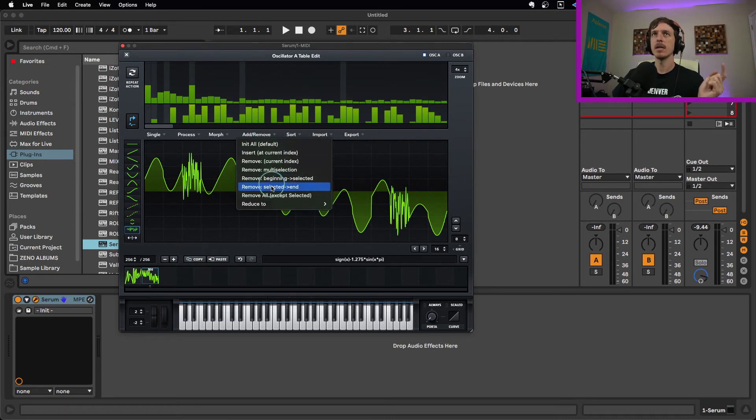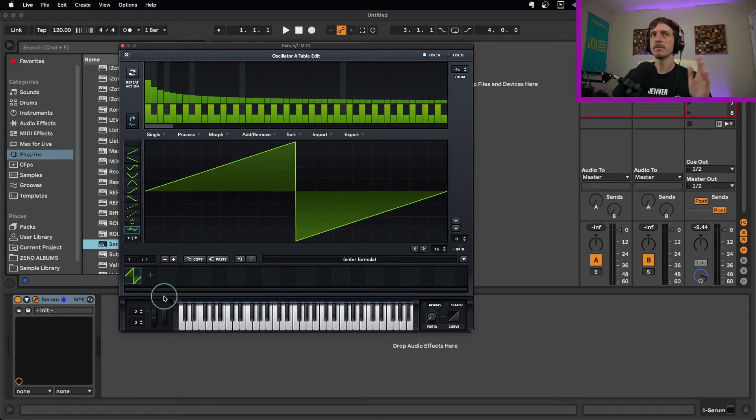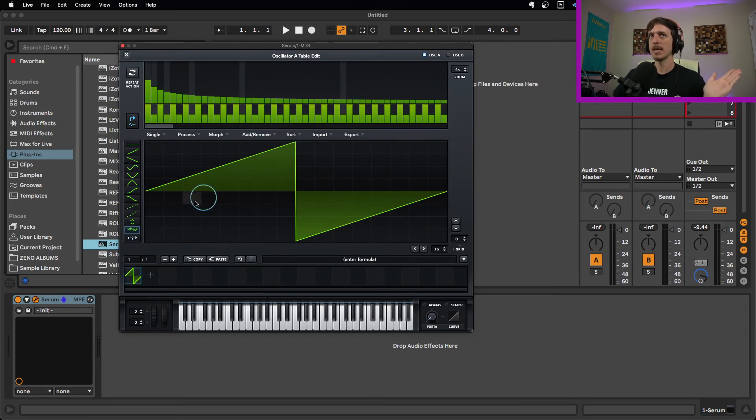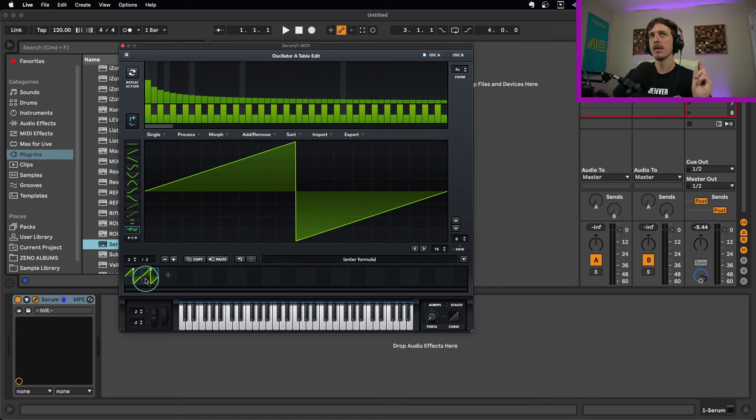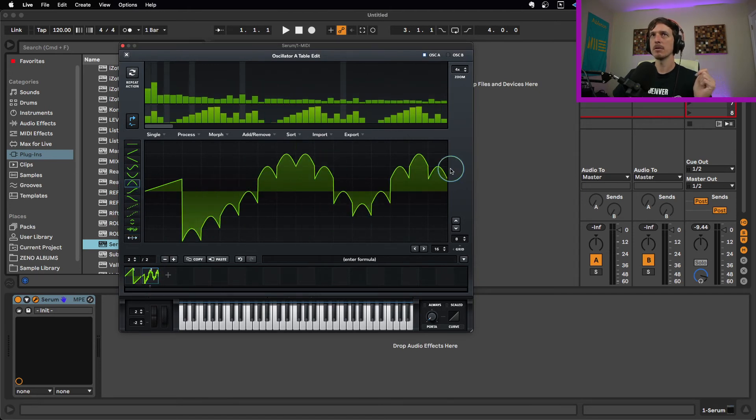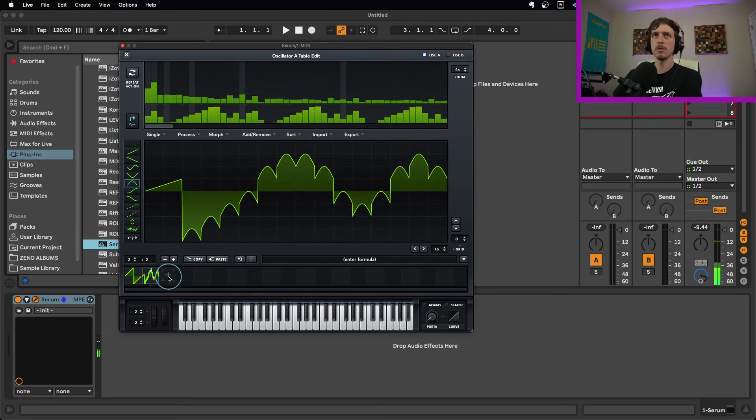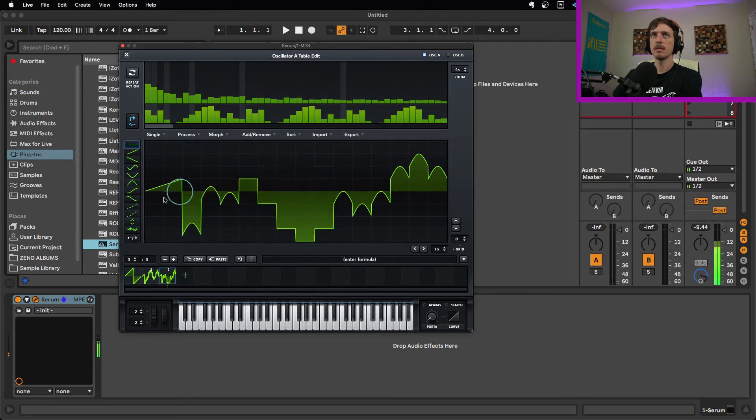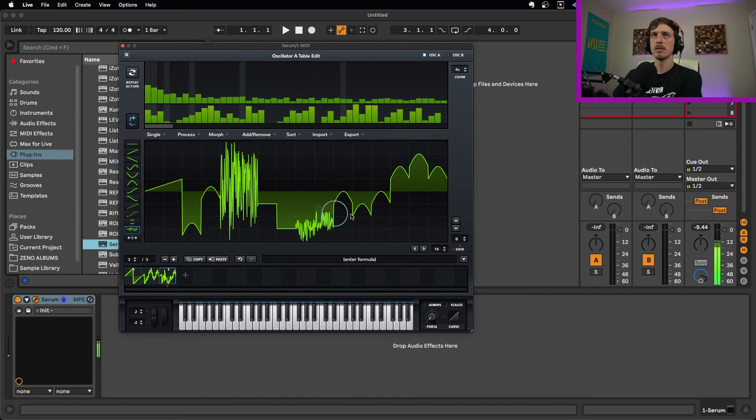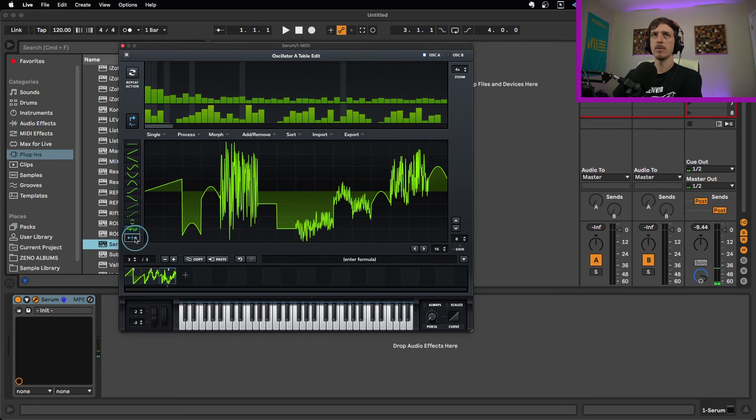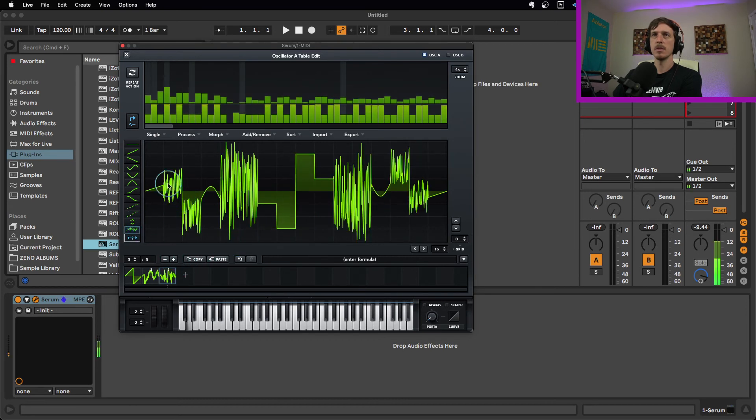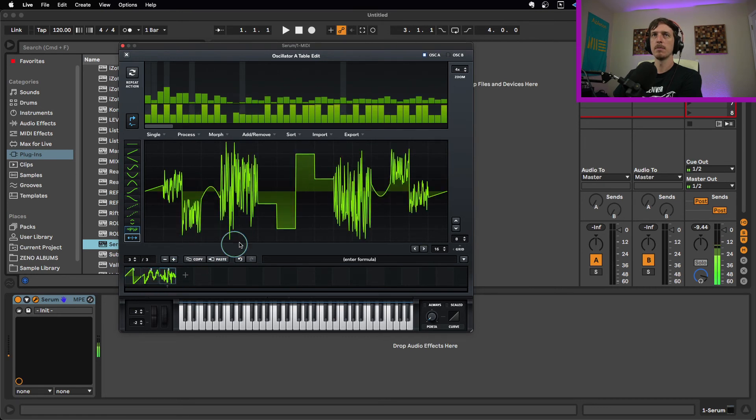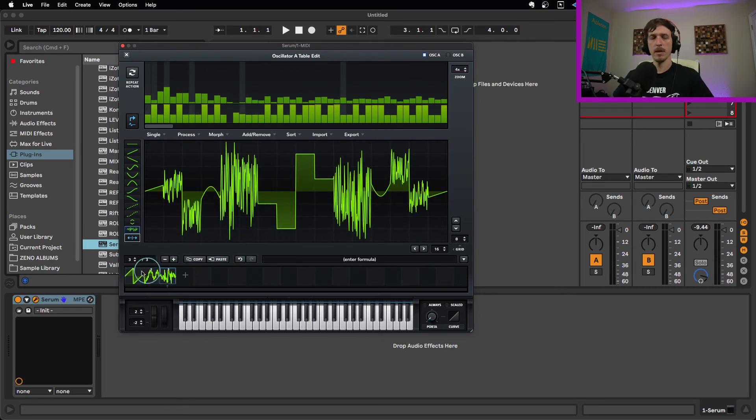Let me go ahead and go in here and initialize the whole thing. So if you go to add remove, initialize all, resets the entire thing. So say we're going to start with a saw wave, make a new one over here, we'll make this one kind of weird. Cool. I'll make another one over here, and we'll start playing around with this and tweaking it. And maybe we'll mirror it a little bit. Cool.